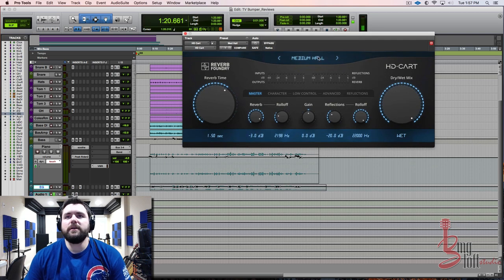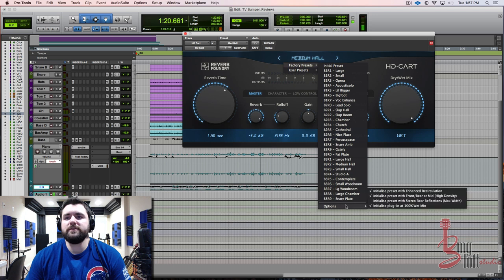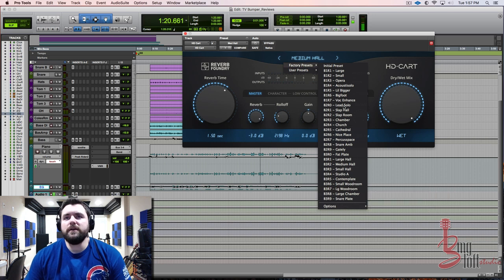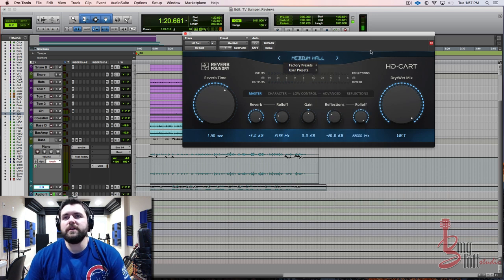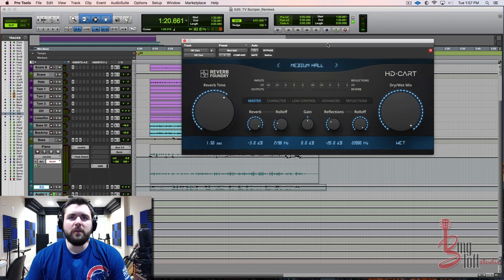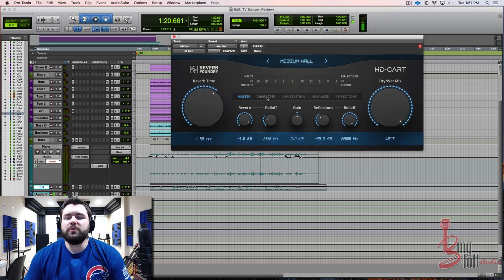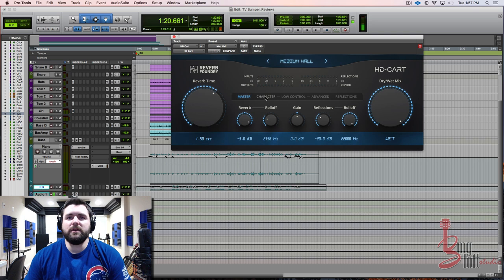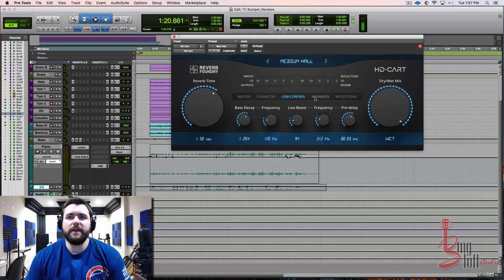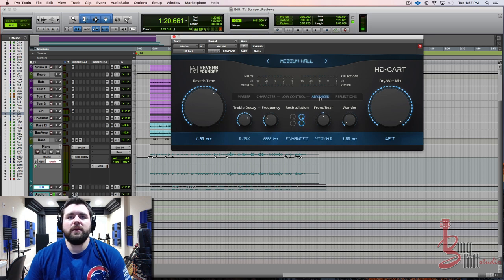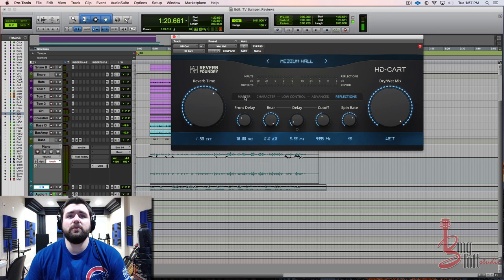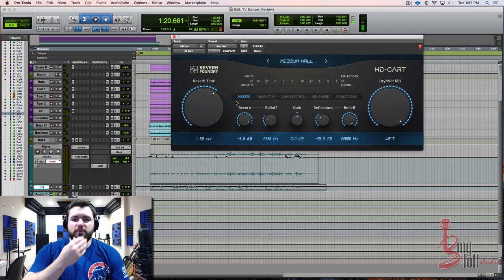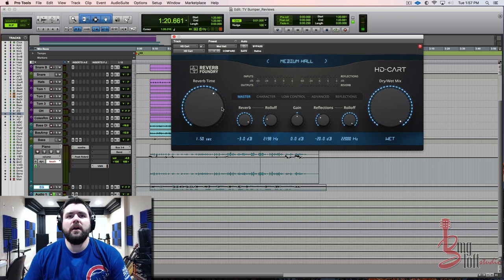It comes with all the factory presets and then obviously you can create and save your own presets. As far as controls go, I'm not going to go real in depth on that because, I mean, this is very, as you can see, I'll scan through them, very typical layout from digital reverb setups. It's a very beautiful interface. Everything works really smooth. I haven't had any issues with any kind of crashing or anything. Everything works really nice.